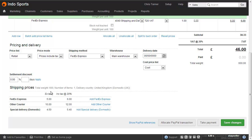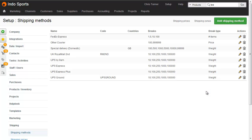That comes into the shipping matrix — we can see total weight 600. Next, we'll go into our Shipping Method Setup screen and choose the breaks.